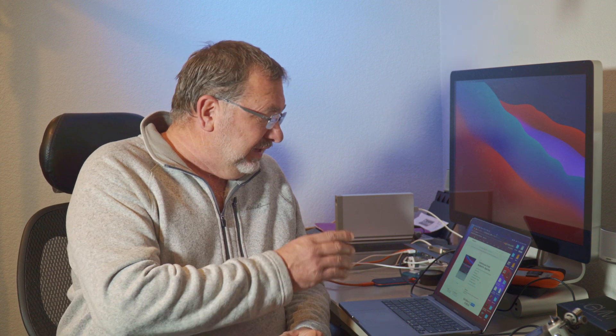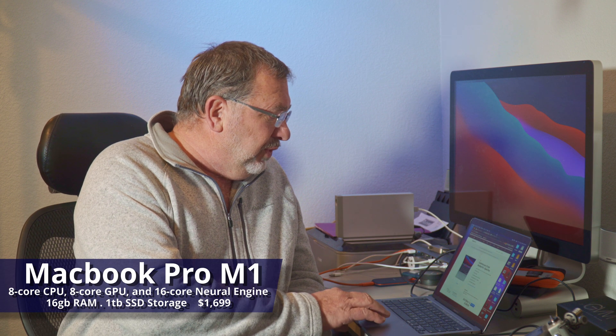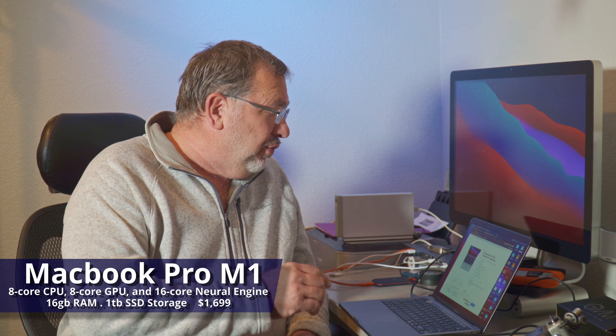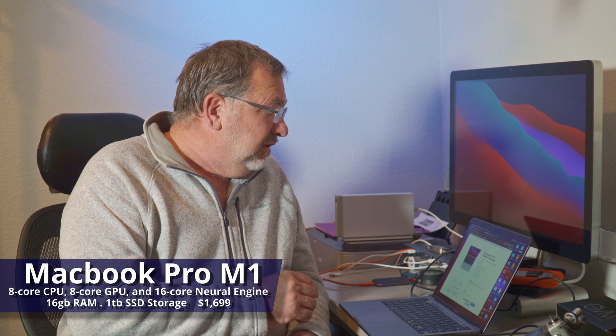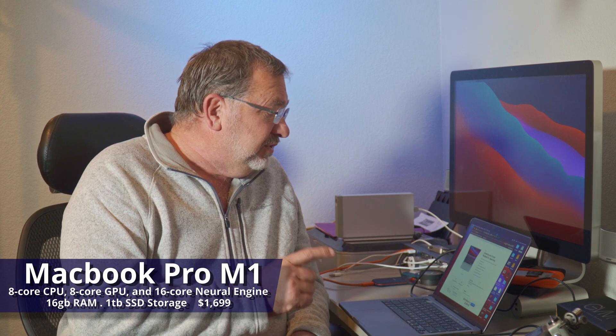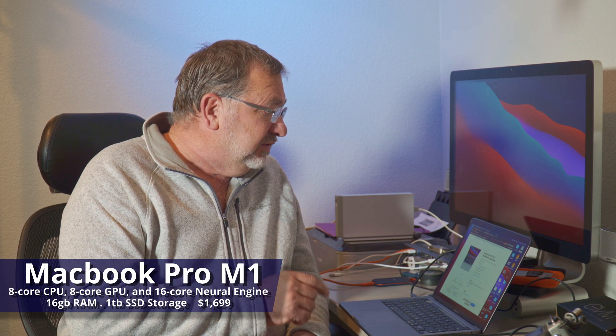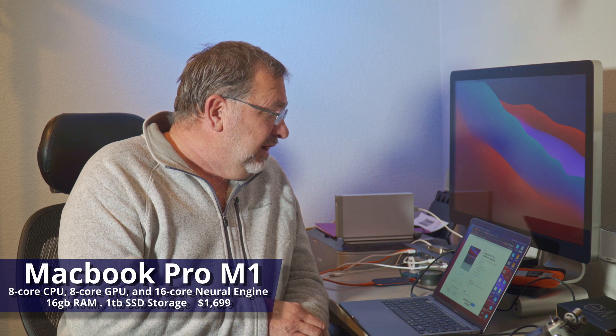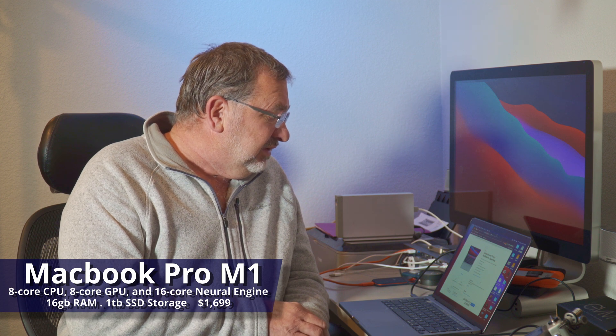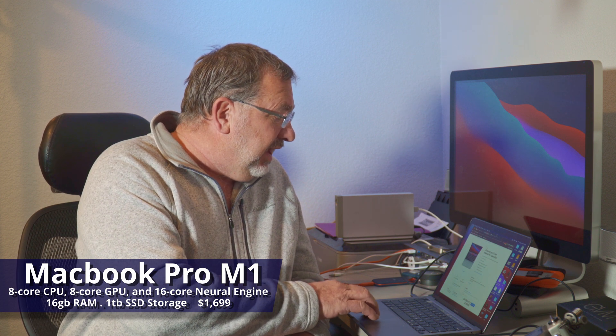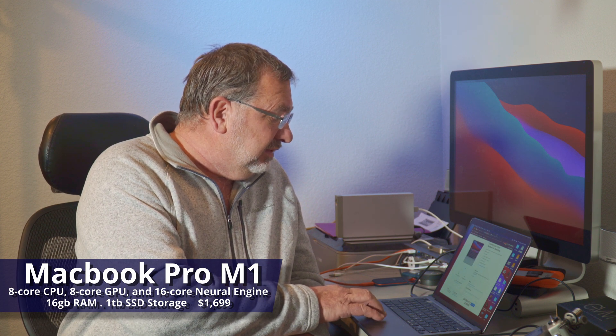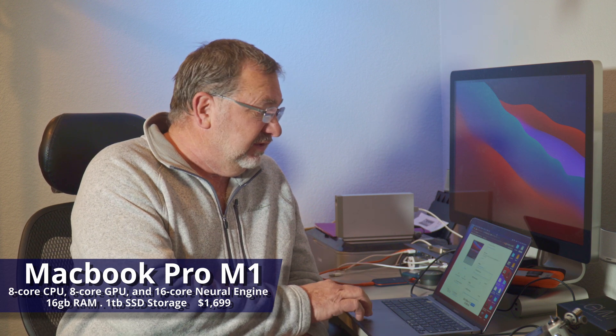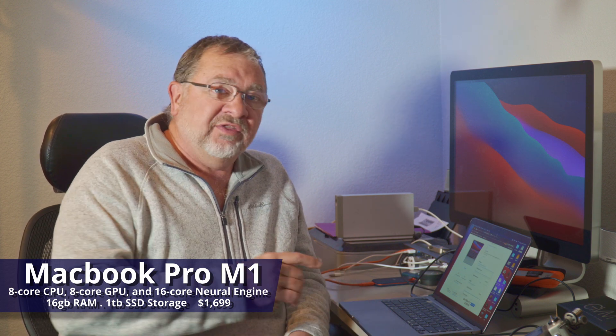It's only, well, let me tell you what I got. It's the MacBook Pro M1 with the, let's see, 8-core CPU, 8-core GPU, and 16-core neural engine. I got the 16 gigs of RAM and the 1-terabyte internal SSD, and the price was $1699. So it is under $2,000 for this laptop.